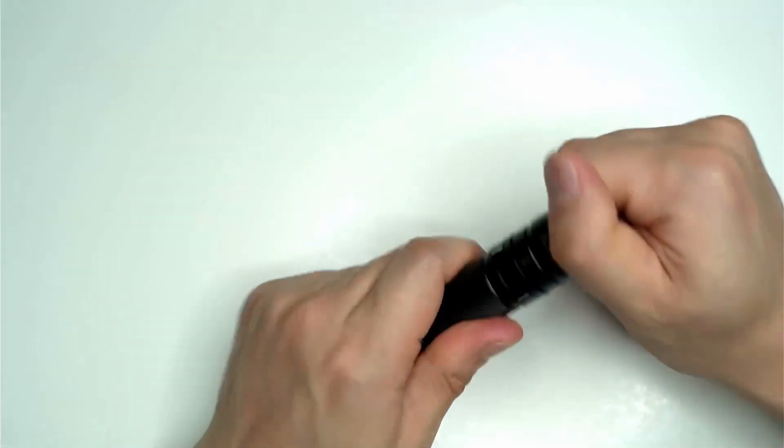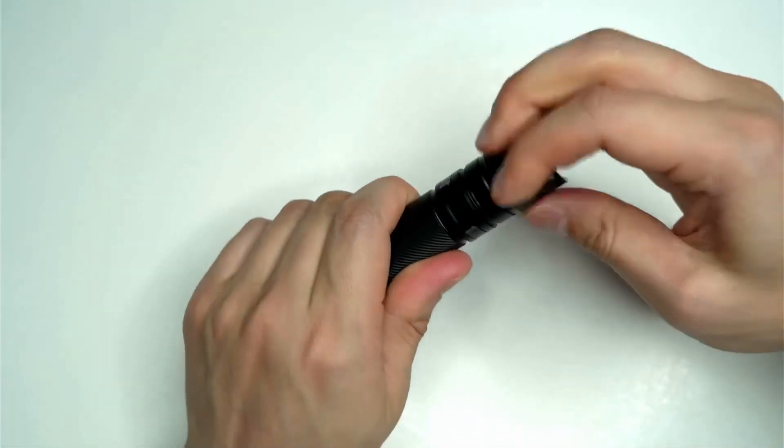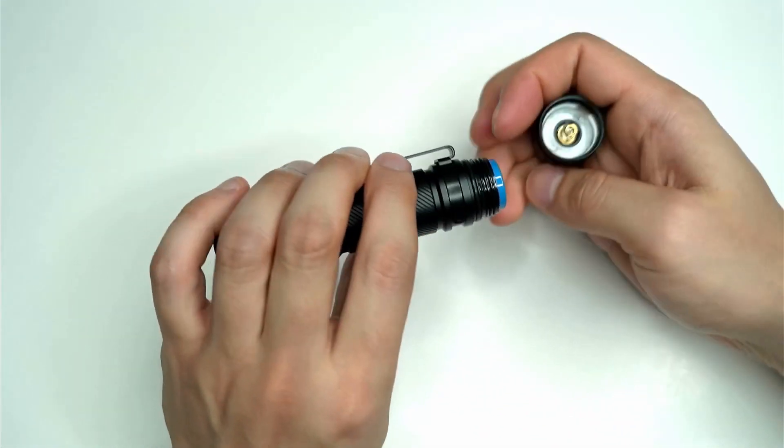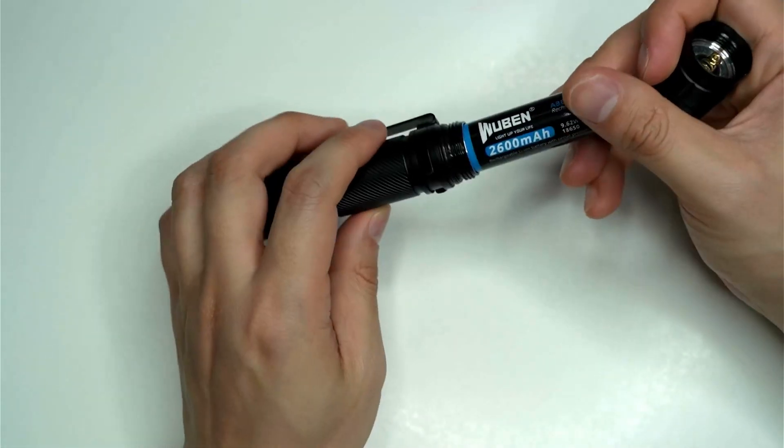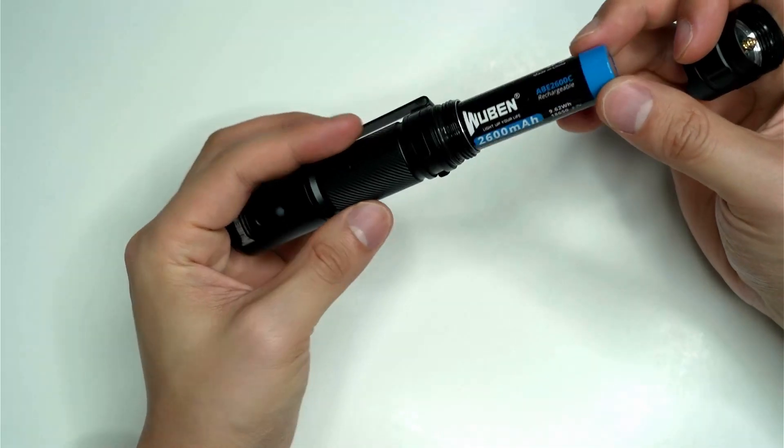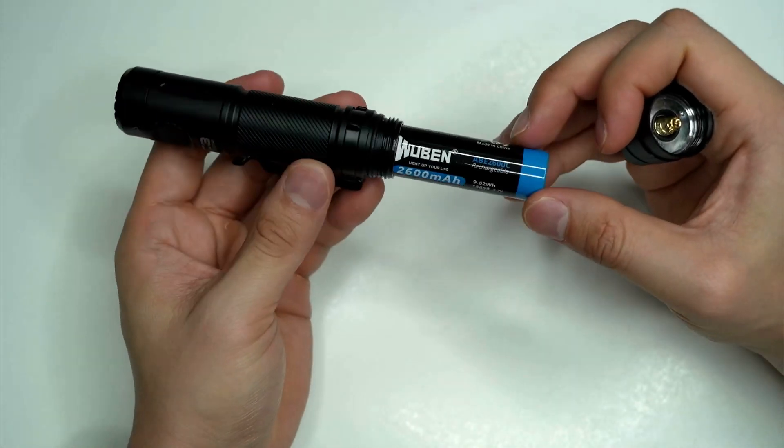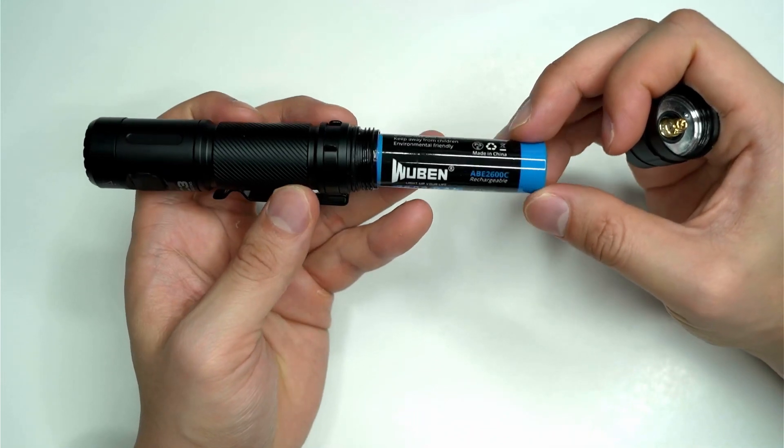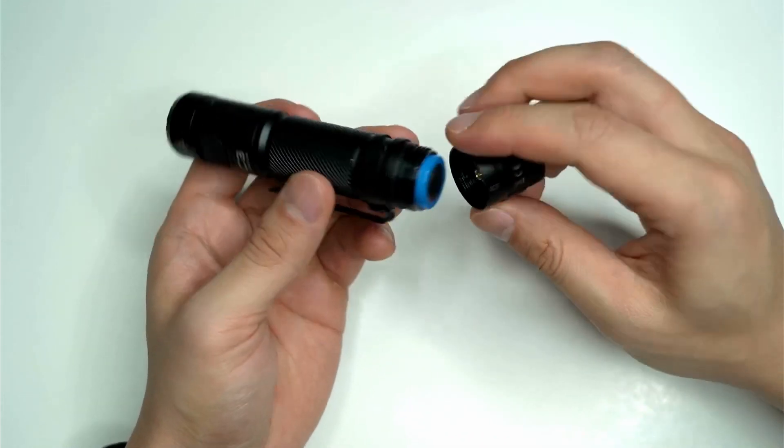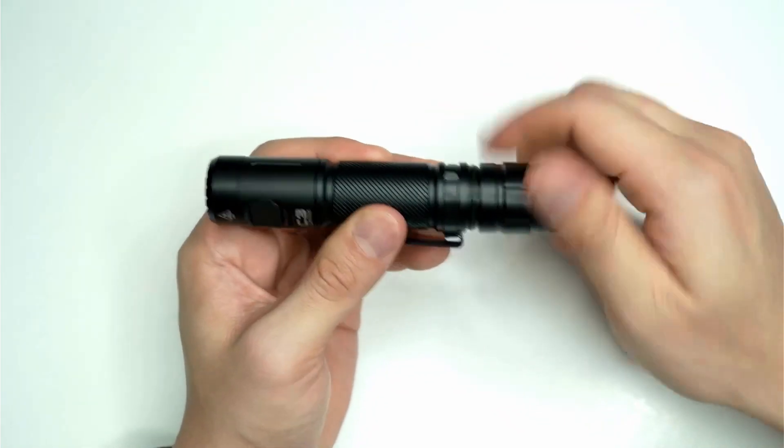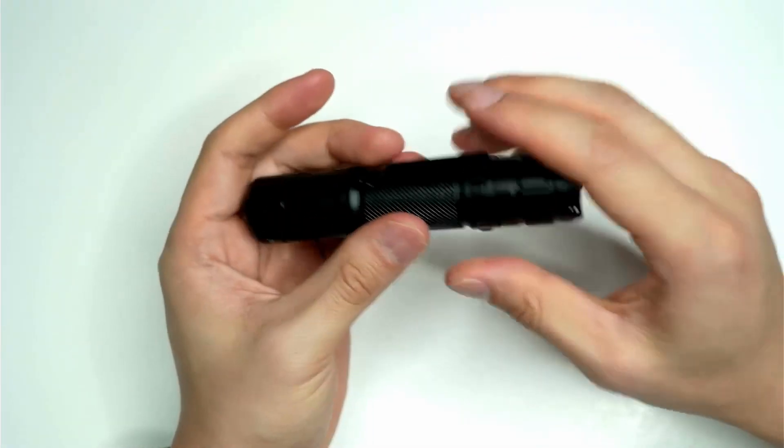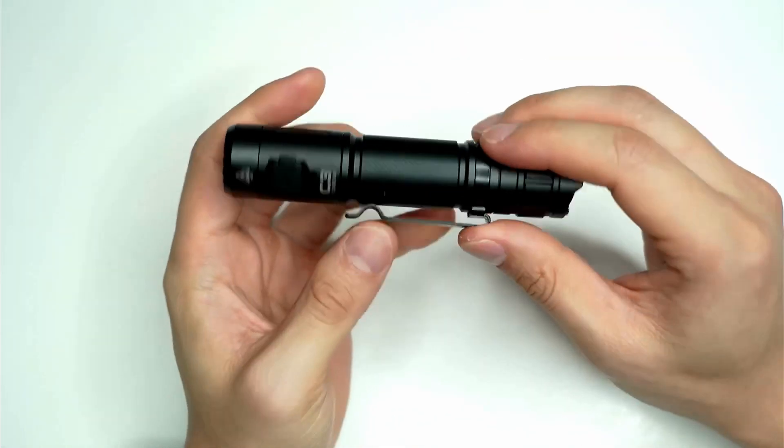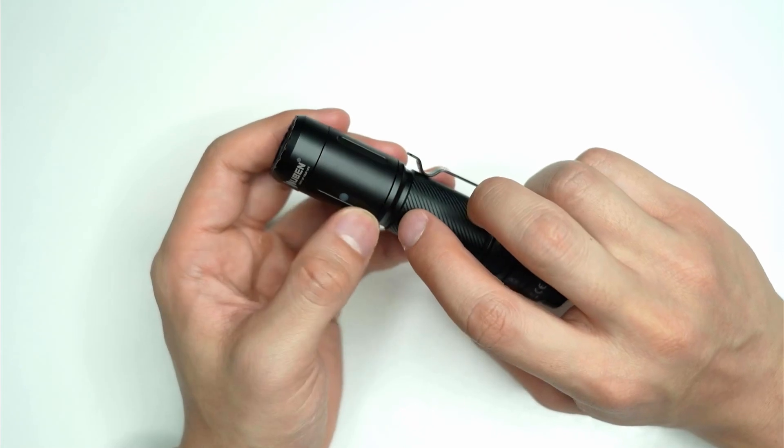I find that it slips in the pocket very nicely just due to the extra thinness from the 18650 cell. I've got a lot of 21700 cell torches; this is the only one I have that's an 18650 cell, so I do find it does slip into the pocket with less interruption.